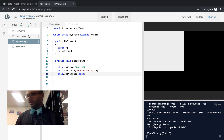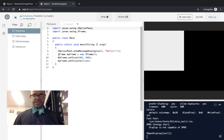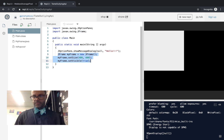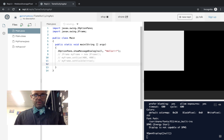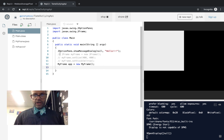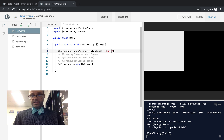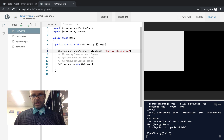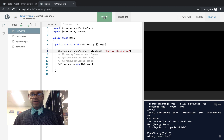We'll demo this back inside our main to see how it works. Instead of having myFrame as new JFrame with setSize and setVisible, we'll comment those out and make a new instance of the MyFrame class: MyFrame app equals new MyFrame. That's all we have to do. We'll also change our message to say 'Custom class demo' instead of hello, and then run it.